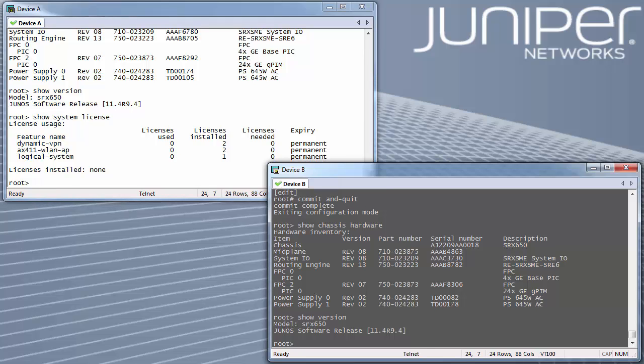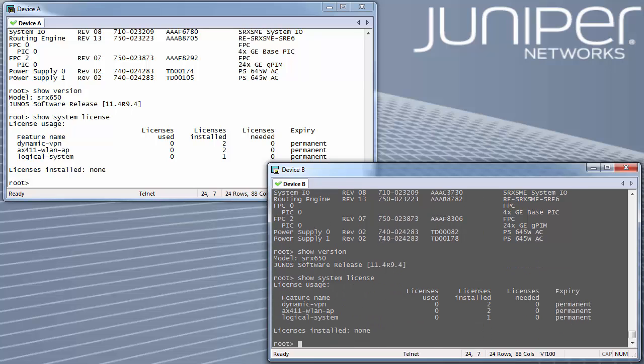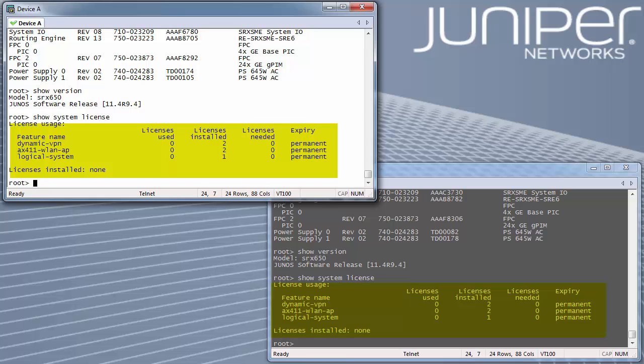Though there is no separate license for chassis cluster, both firewalls must have identical features and license keys enabled or installed.